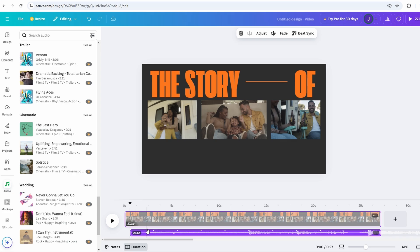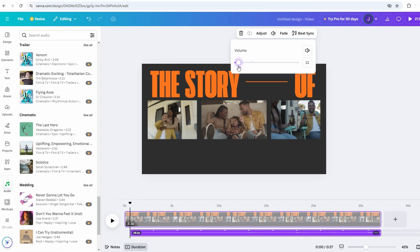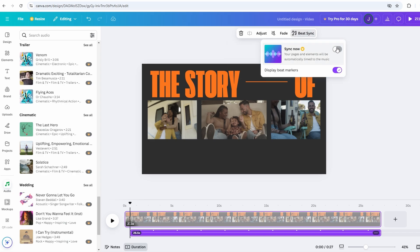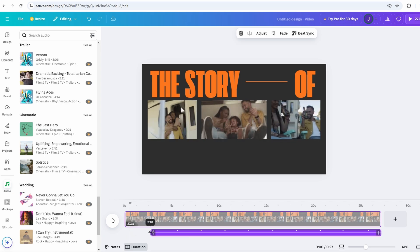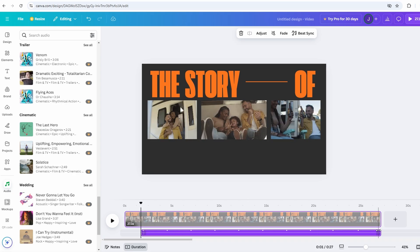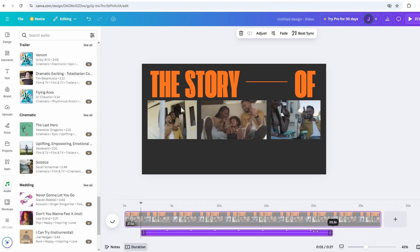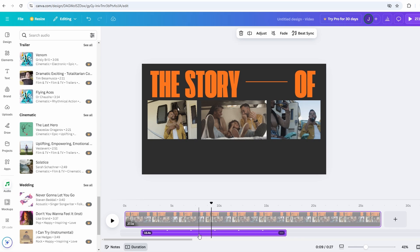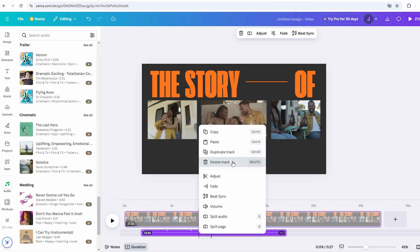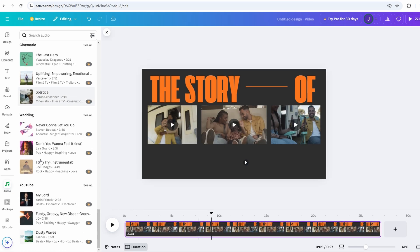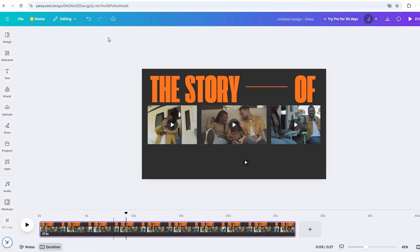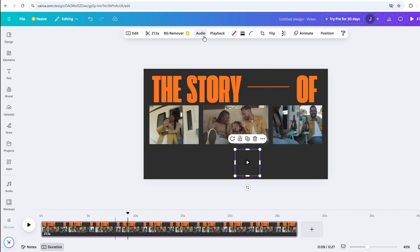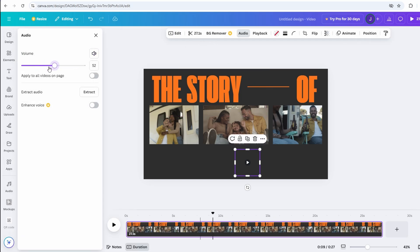Next, adjust the volume levels for both your voiceover and the background music. This ensures the music supports your message without drowning out your narration. You can also trim the music if you want it to start or end at a specific point, and fade the sound in or out for a smoother transition. Additionally, if you feel the music isn't quite right, you can quickly swap it out for a different track and repeat the process. With Canva's easy drag-and-drop editor, this is all done in just a few clicks, allowing you to create a professional-sounding video with ease. This is where you can get creative. You can have your voiceover loud and clear while the background music plays softly to create a more dynamic feel.